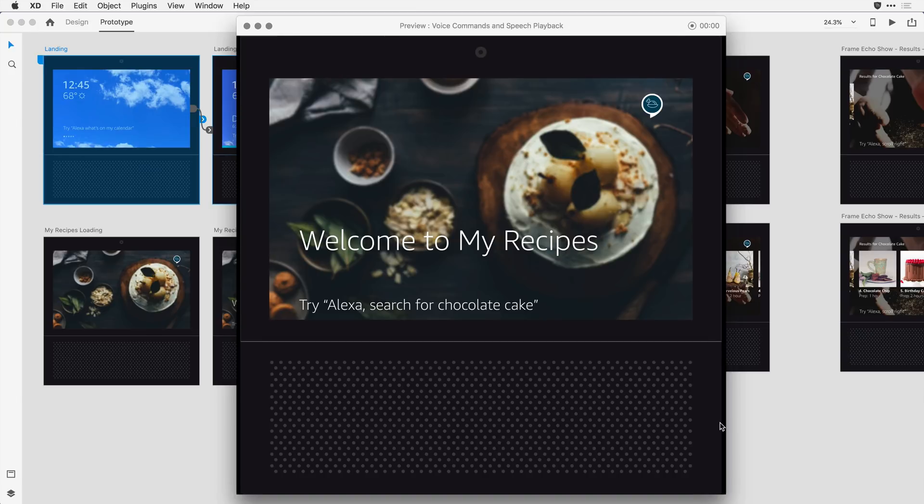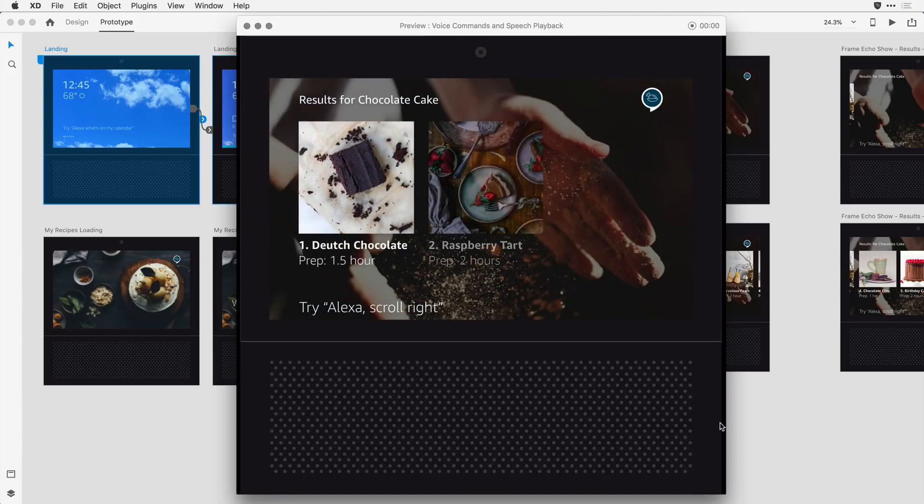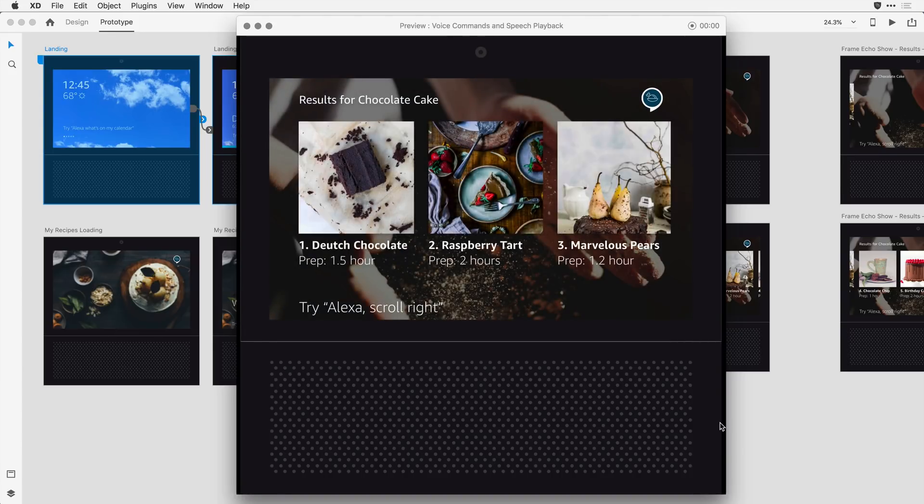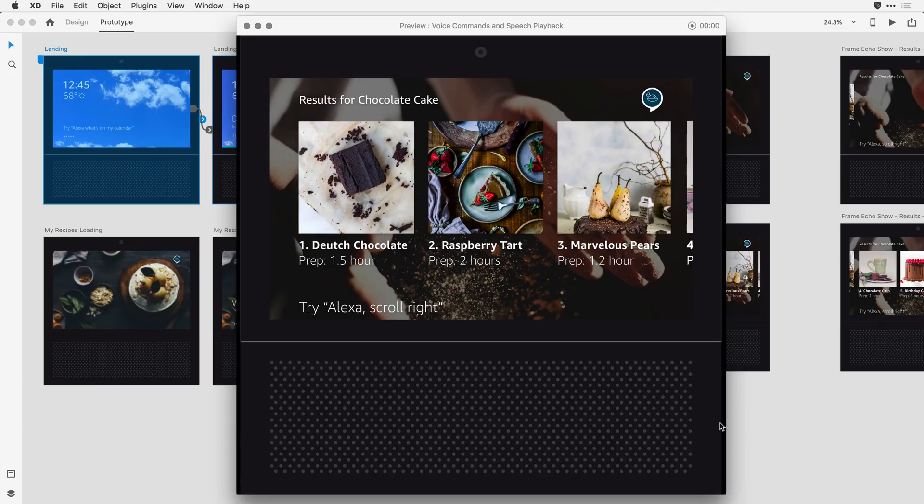Alexa, search for chocolate cake. I found seven recipes for chocolate cake. Try seeing show number two or scroll right to see more. Again, we've got some nice auto-animation with time transitions.